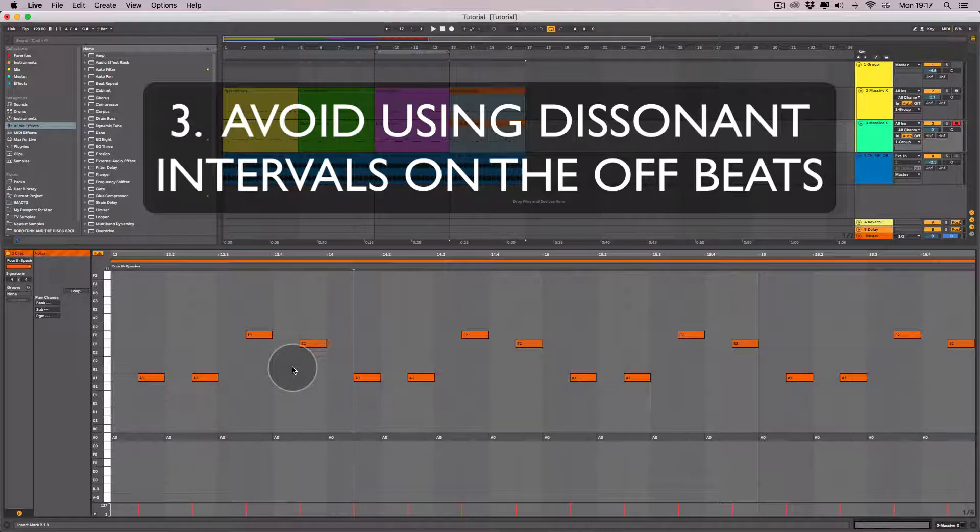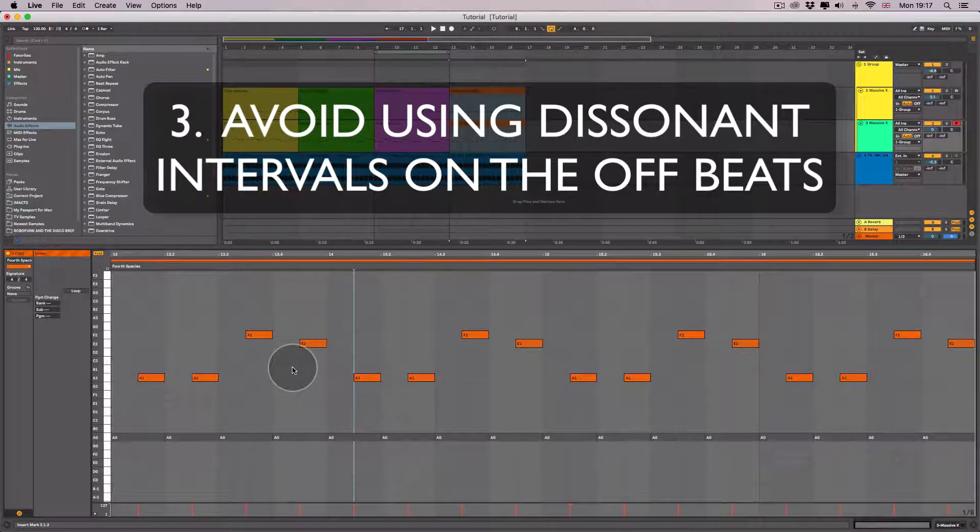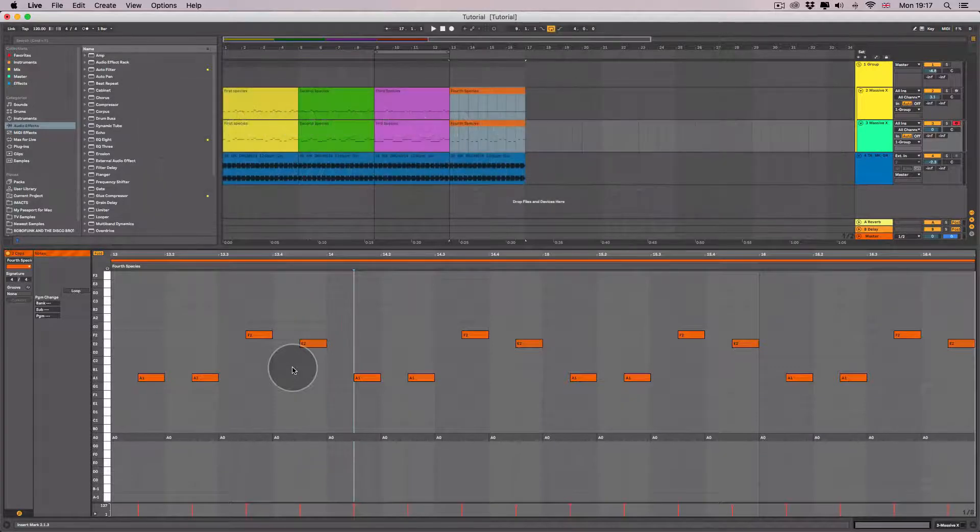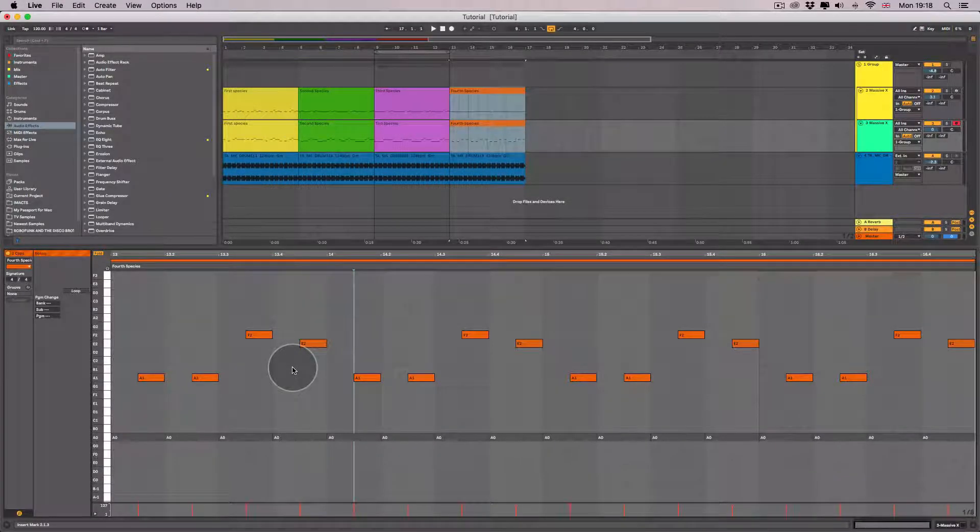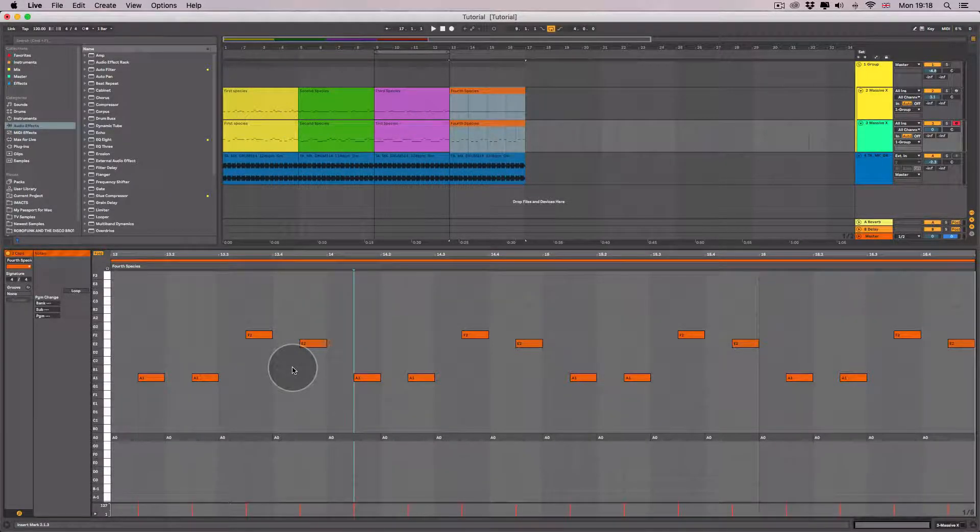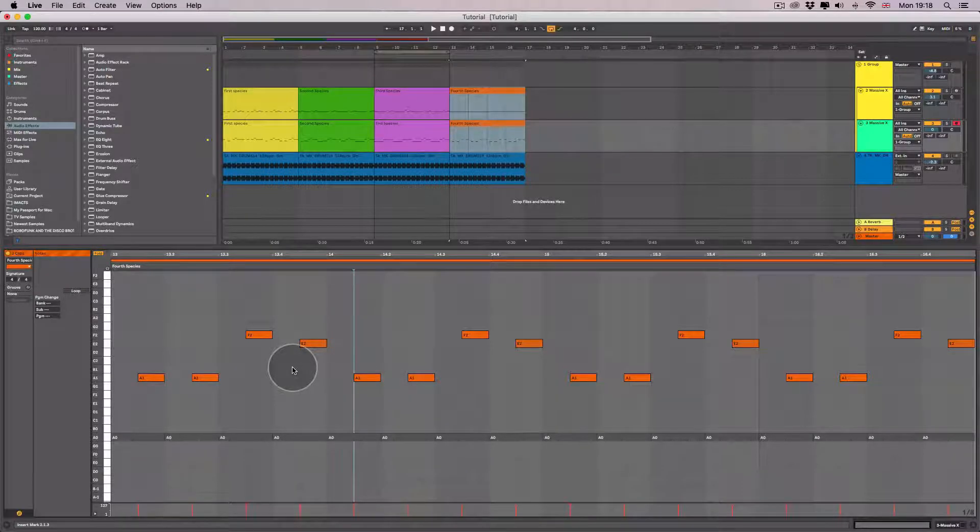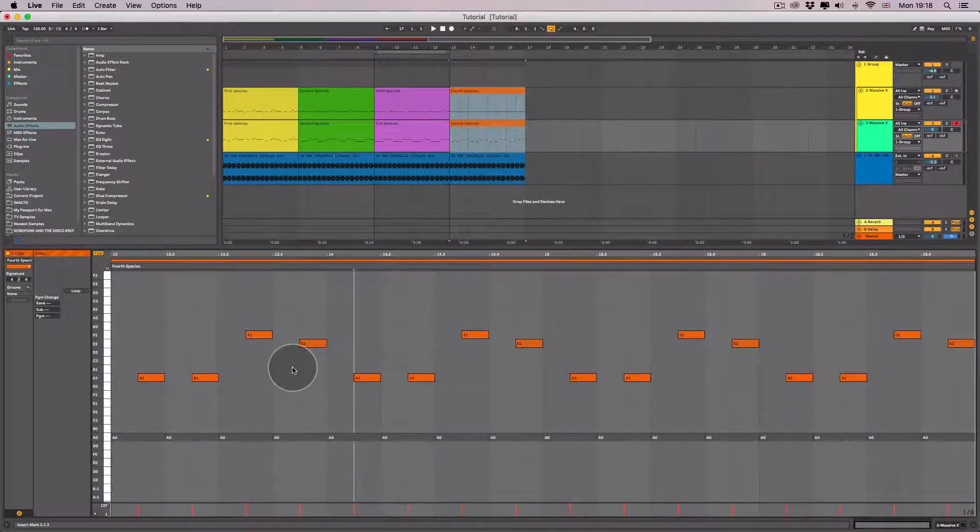Especially if you're making something like techno music or psytrance music, which is good if it sounds a little bit dark. The style of music, whether you want to make your melodies sound a little bit dark or happy, can also dictate whether you use more consonant or more dissonant intervals.